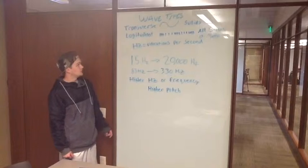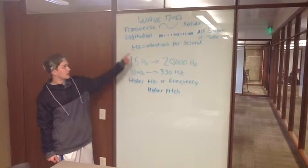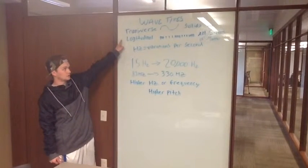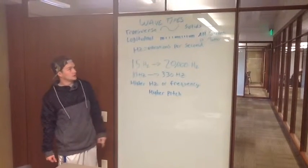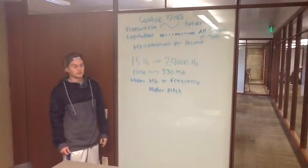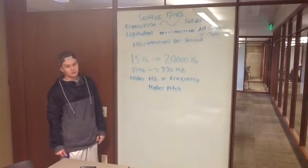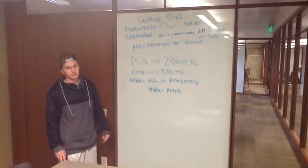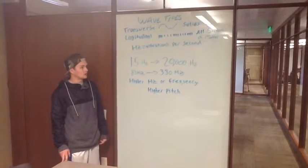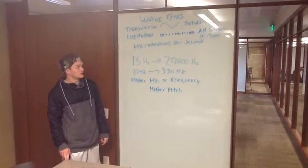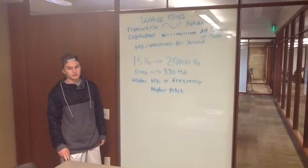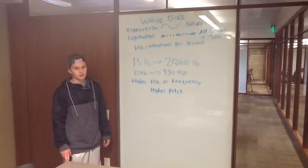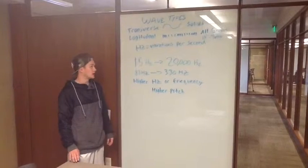Okay, so there's two different wave types: transverse waves, which can only move through solids, and longitudinal waves, which can travel through all states of matter. So sound travels in longitudinal because it can move through the air.